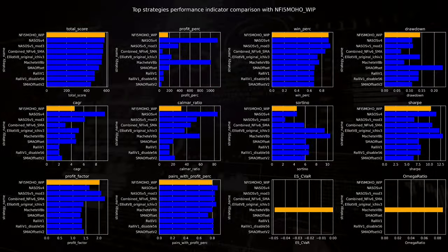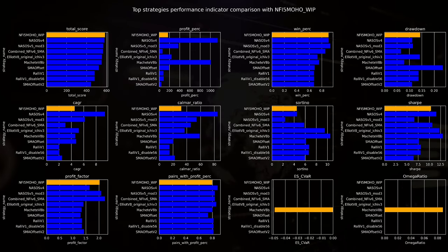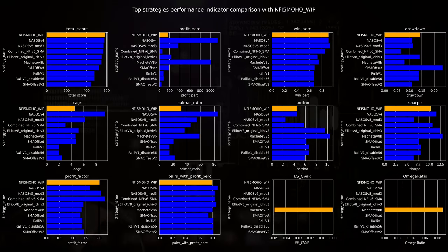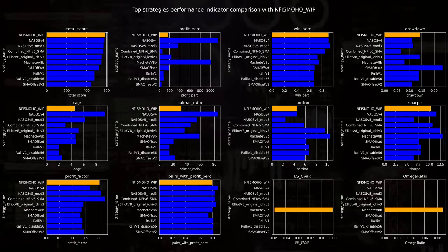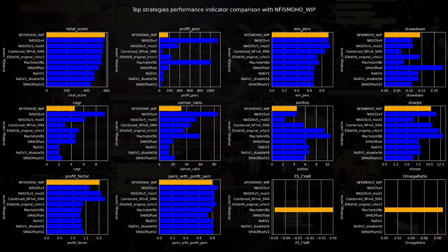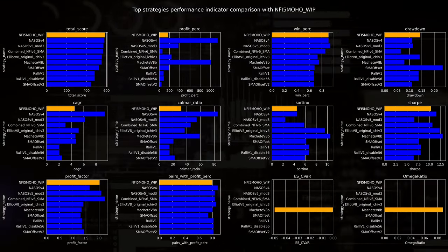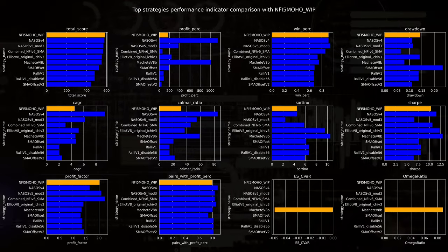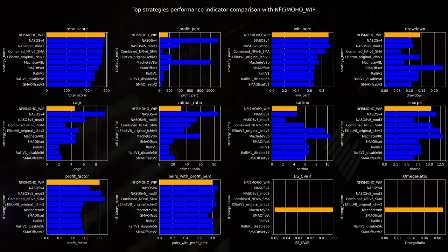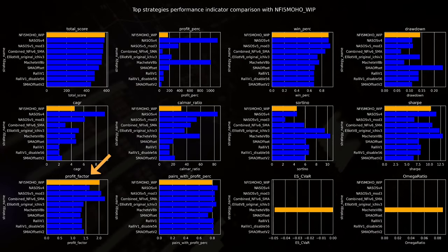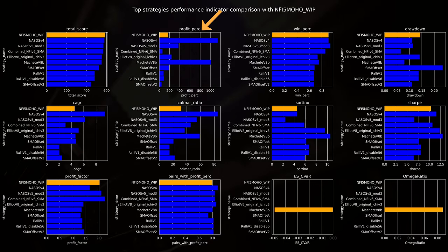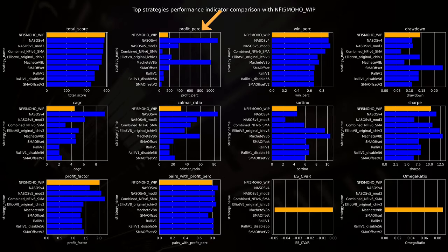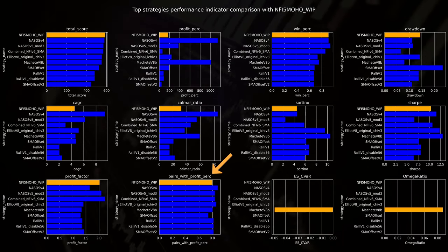If I compare the individual performance indicators of this NFIX MOHO strategy, then you see that on a lot of these subplots it outperforms most of the other best performing algorithms. To me, some of the most important factors are the profit factor in combination with the profit percentage, together with the applicability on the pairs I intend to trade on.